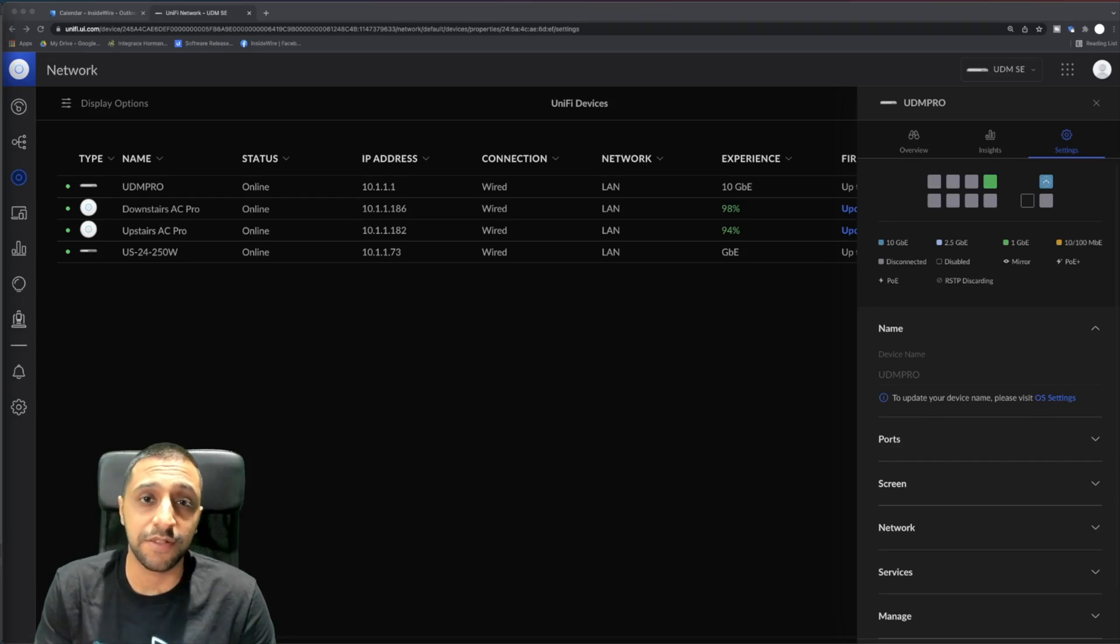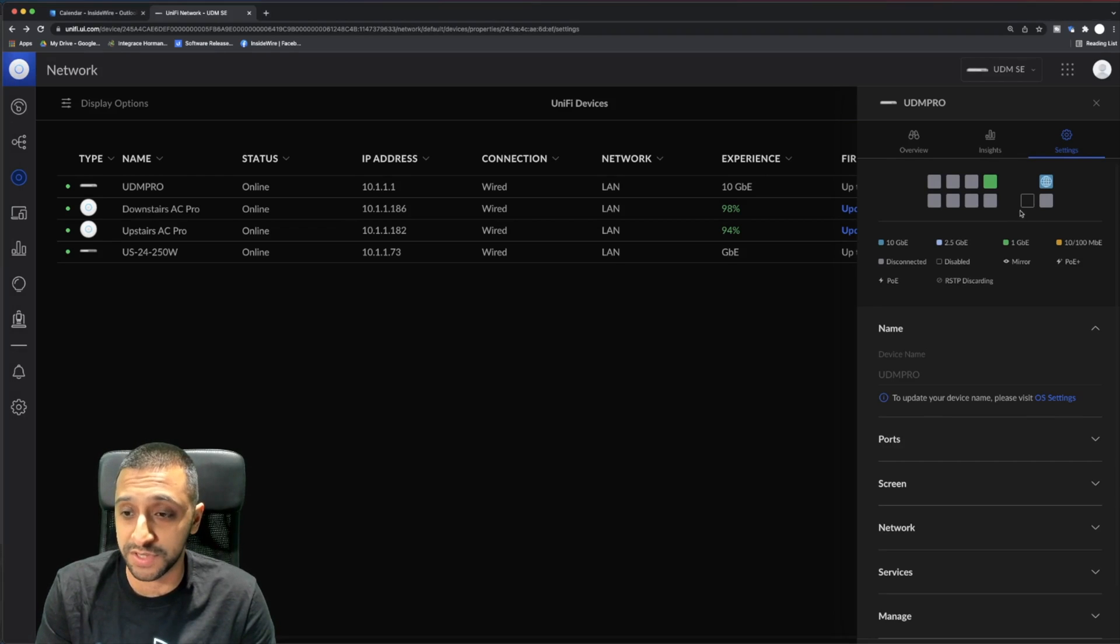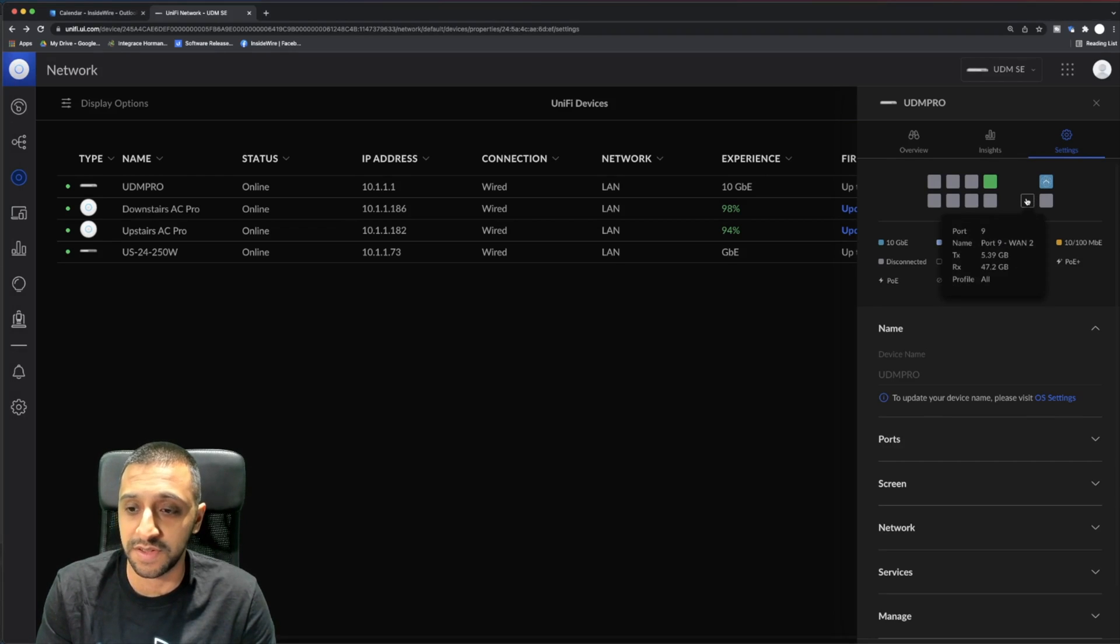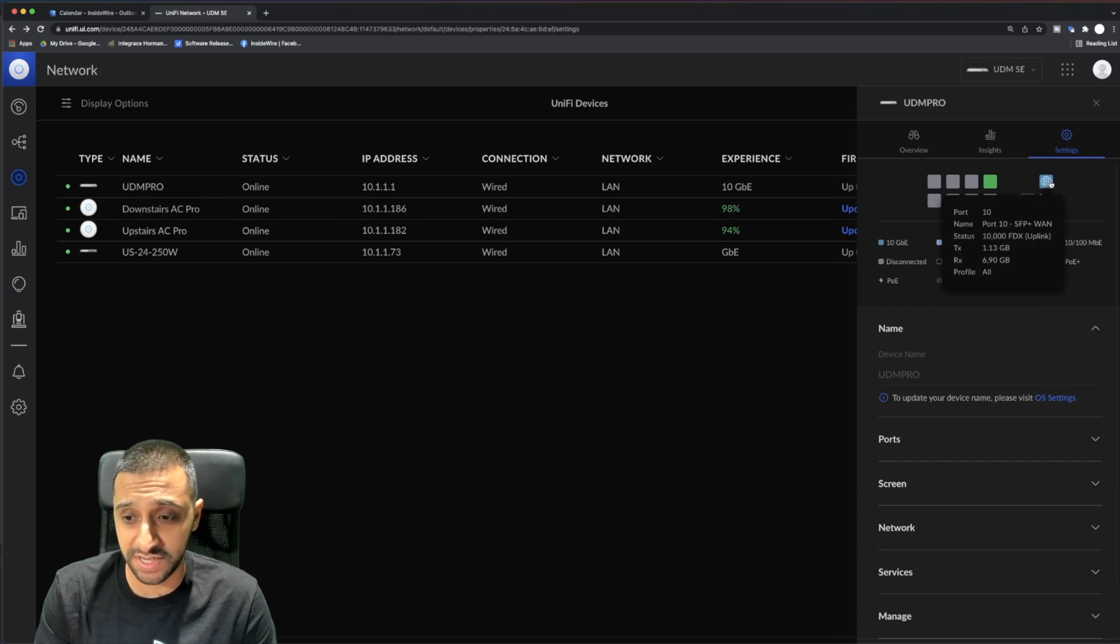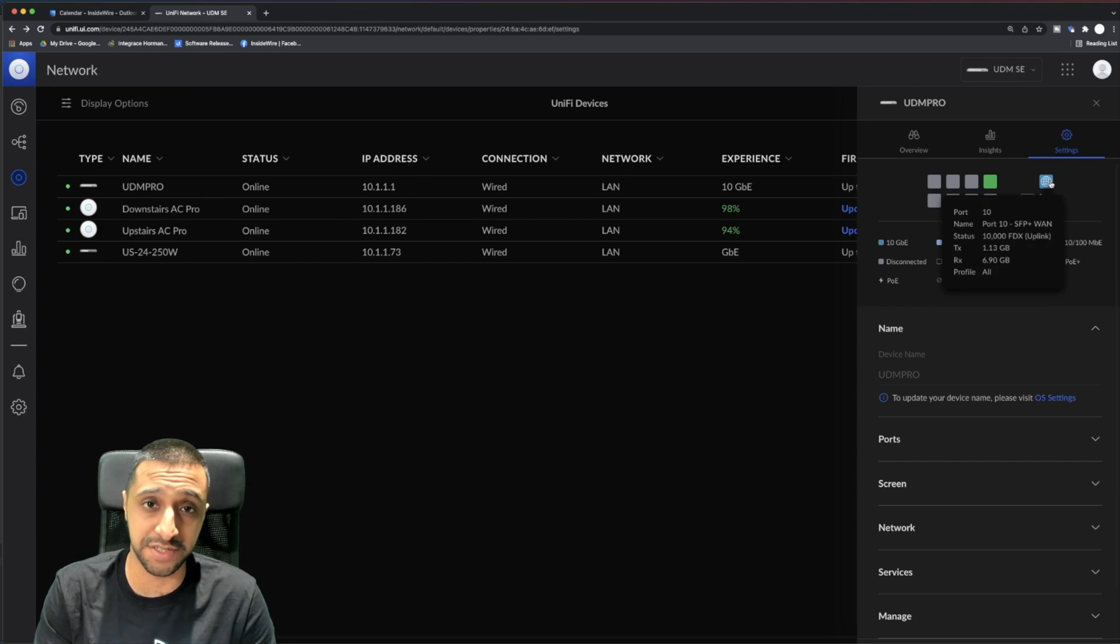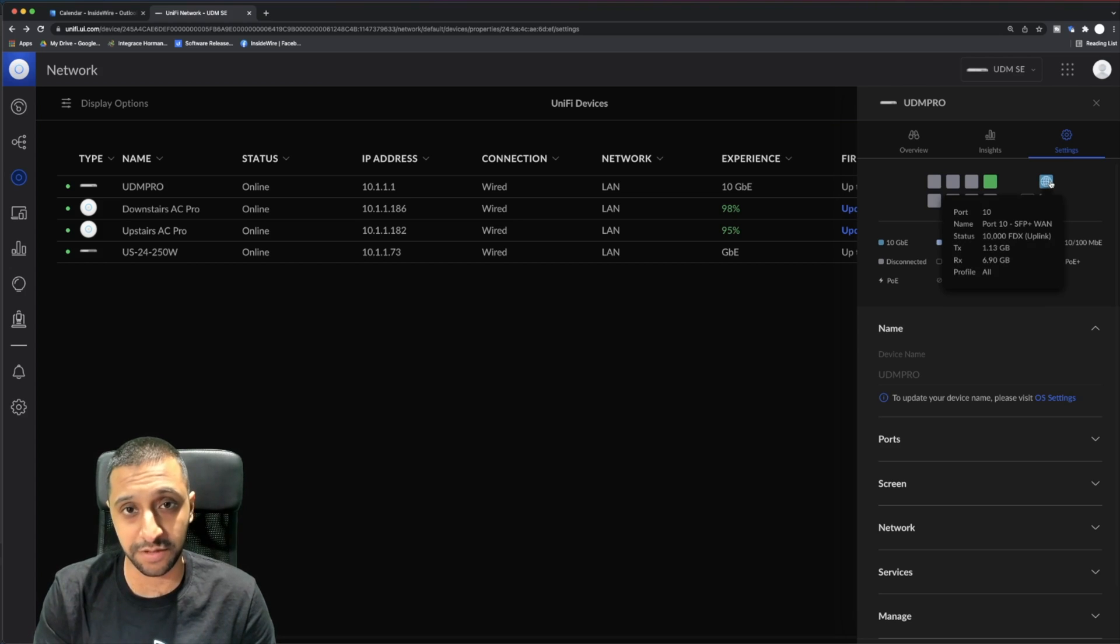I've gone ahead and plugged the LTE device into port 9. Port 10 is where my existing connection is - that's going in via ethernet into the SFP plus port.